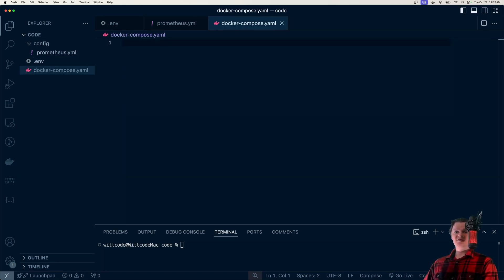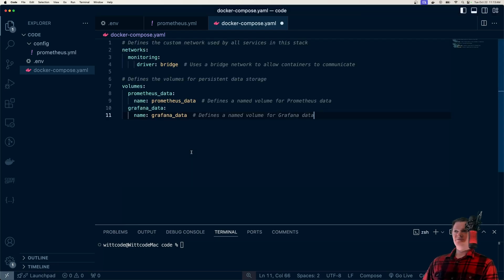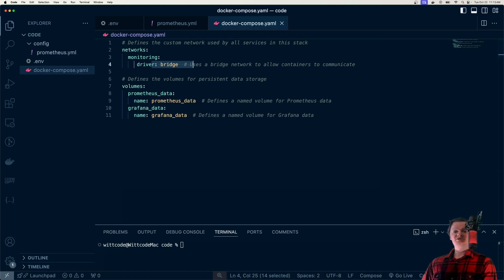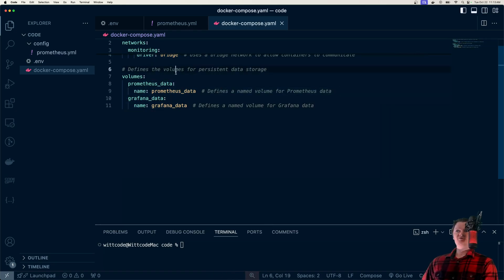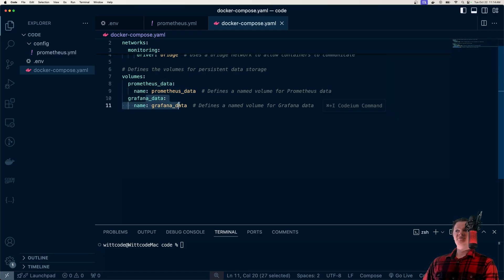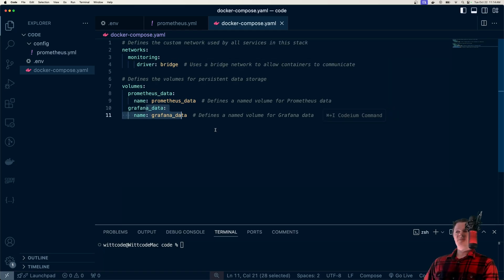All of this goes inside a Docker Compose YAML file. First, let's define some volumes and a network. Our network is called 'monitoring' and it's a bridge network. A Docker bridge network uses a software bridge to allow container communication and isolates containers not connected to that bridge. All of our containers — Prometheus, NodeExporter, and Grafana — will be in this monitoring bridge network. We also have named Docker volumes for data persistence, so when you shut down the containers, the Prometheus volume keeps Prometheus data and the Grafana volume keeps Grafana data, so we don't have to start from scratch each time.